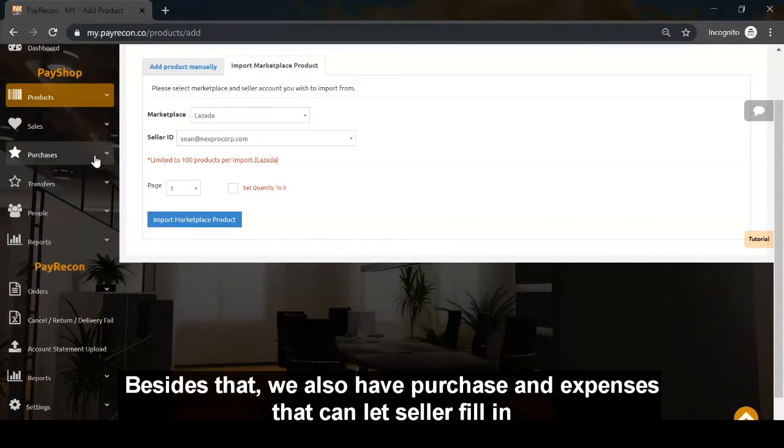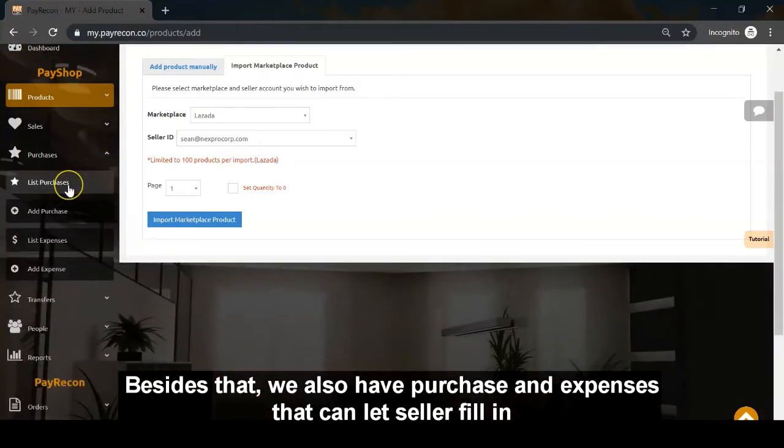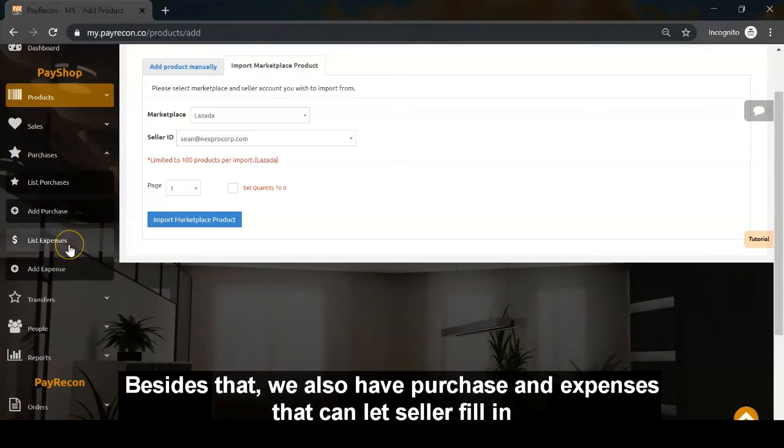We also have purchase and expenses features that sellers can fill in.